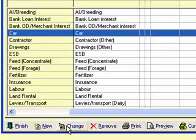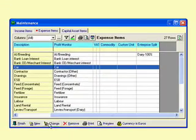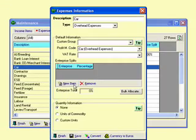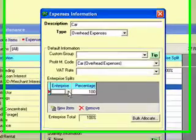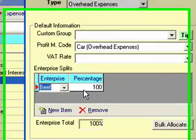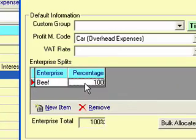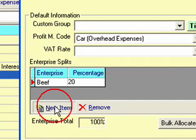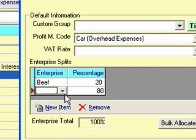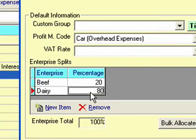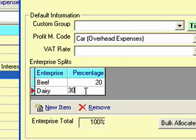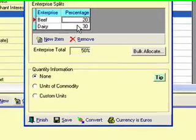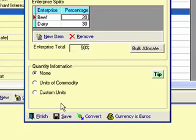Some of the expenses will be overheads. Let's say the car. If I go change here, I'll just show you if you have multiple enterprises how to deal with that. I will say beef 20, and I go new item again and I go dairy and I go 30.